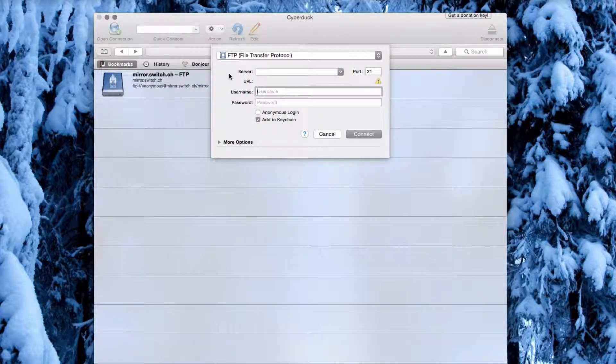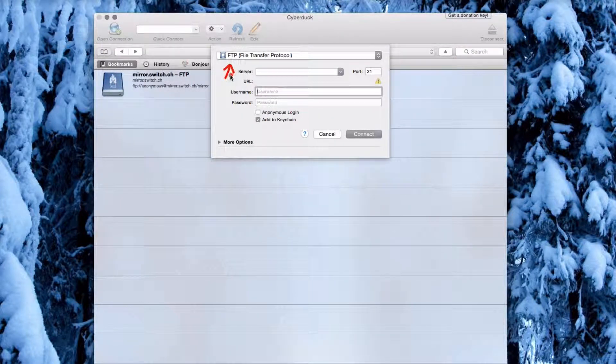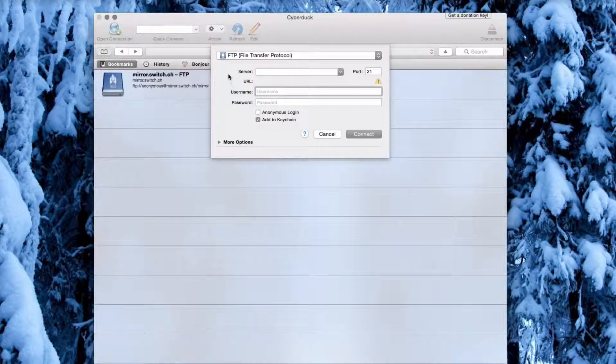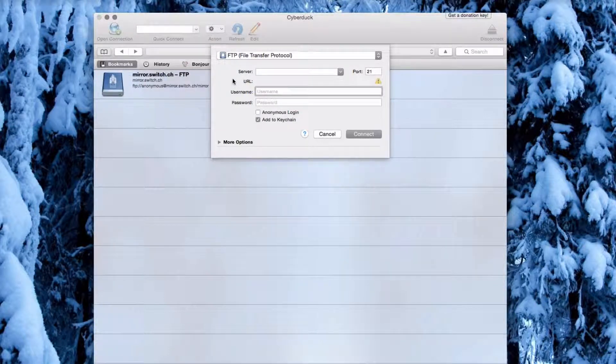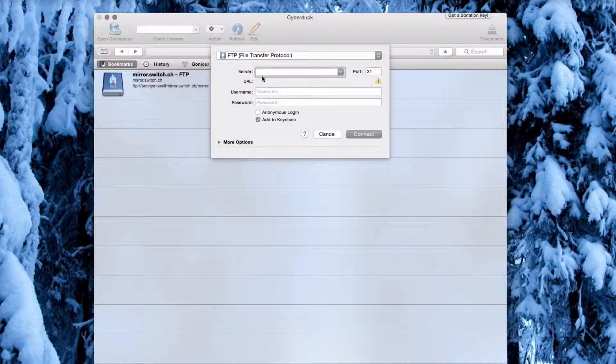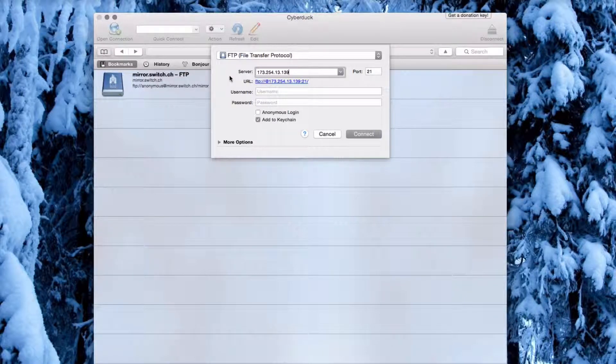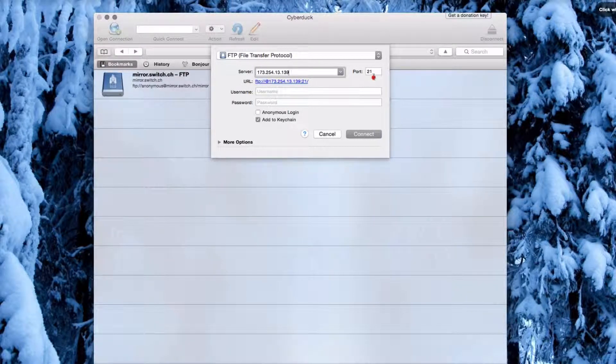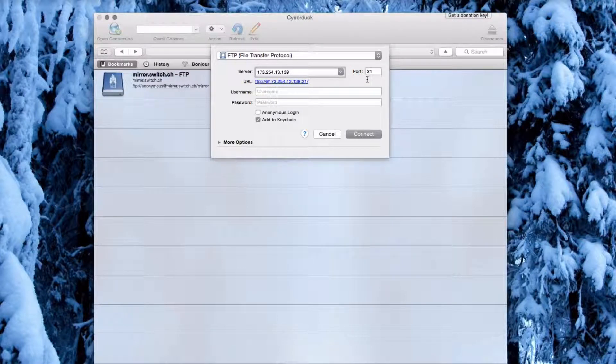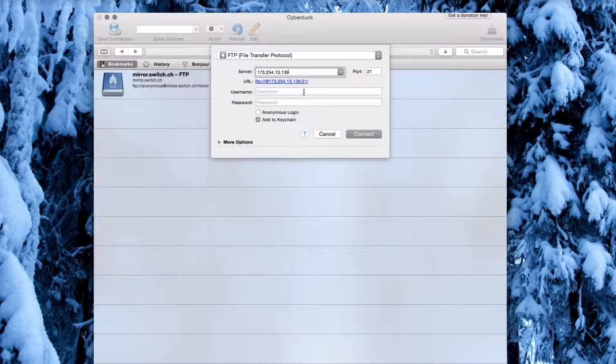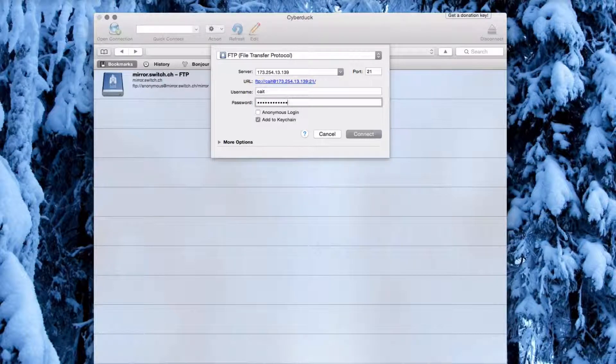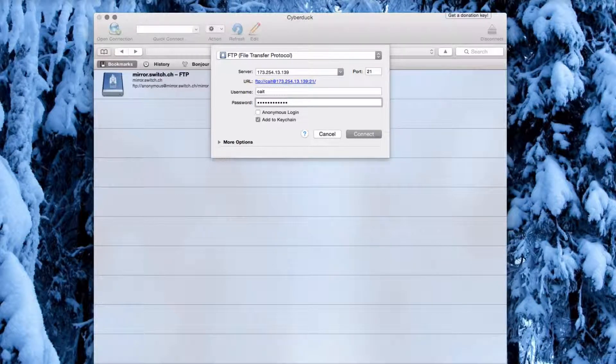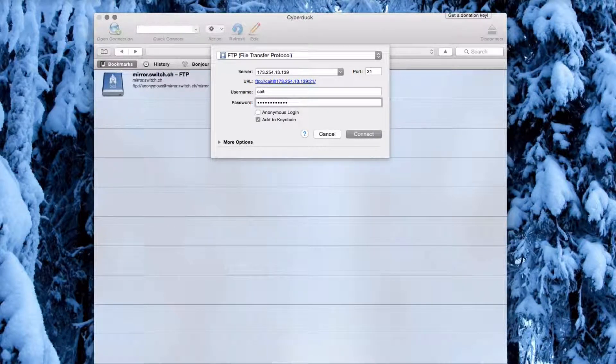Make sure that FTP is selected, and then enter your server. Your server will be your domain name or IP address. You will be using port 21, and now you need to enter your username and password. Then click Connect.